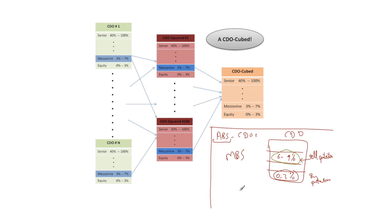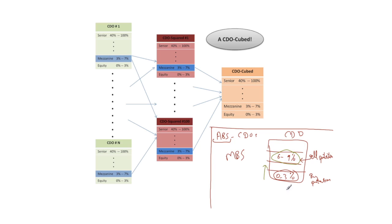They thought that the subprime crisis might blow through these tranches up to here but that the higher tranches would be safe and that they would never incur losses. And so they thought it would be a good idea to sell protection on these more senior tranches and use the premium to fund protection on the equity tranche. And so that was a good idea.